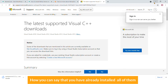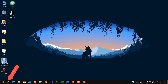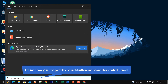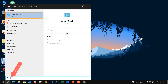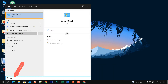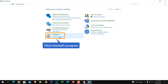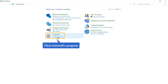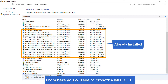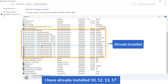To check if you have already installed all of these, go to the search bar of your computer and search for Control Panel. Open it, click on 'Uninstall a program,' and from here you will see Microsoft Visual C++ entries. I have already installed versions 10, 12, 13, and 17.